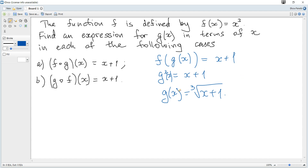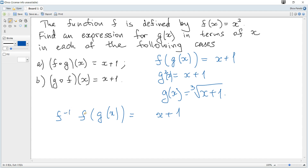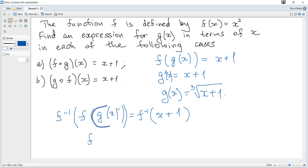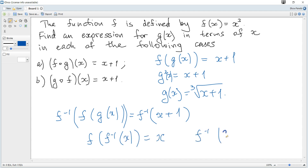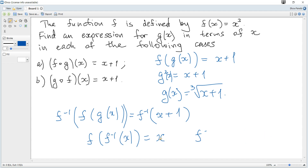Another way is to use an inverse function. If we rewrite f of g of x equals x plus 1 and apply an inverse on both sides, by definition f inverse of f cancels, leaving just the argument. In general, f inverse and f cancel each other.